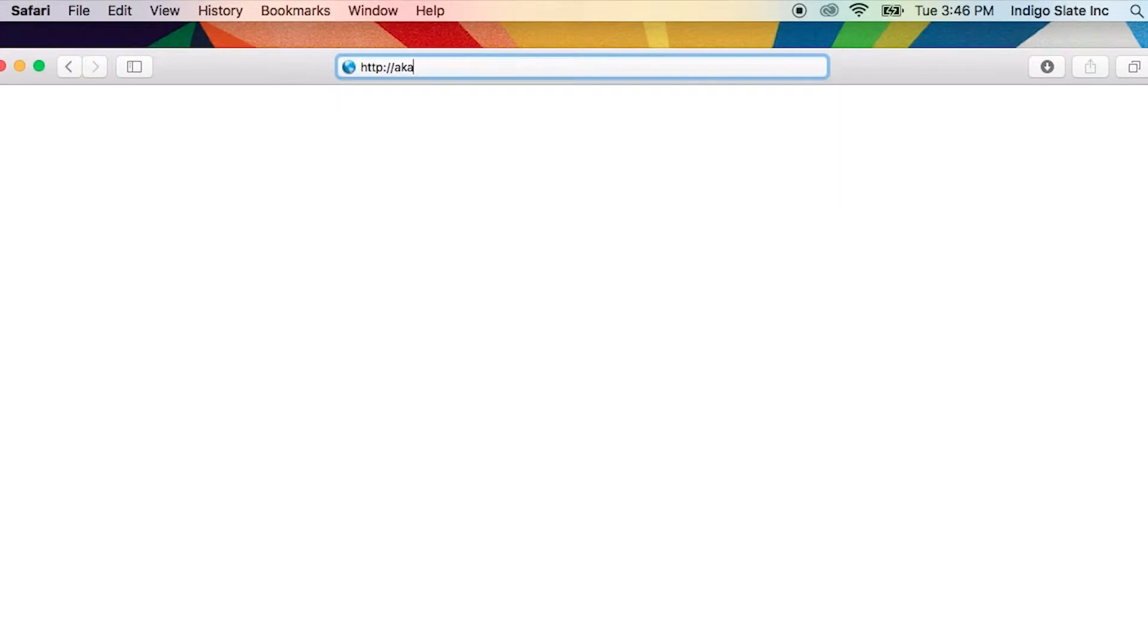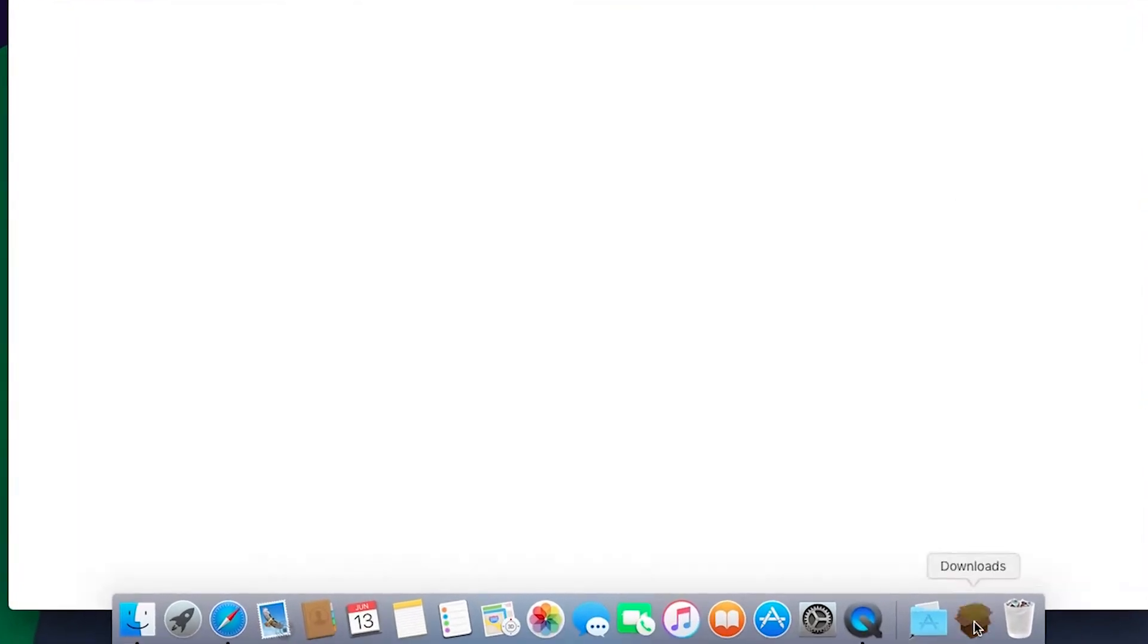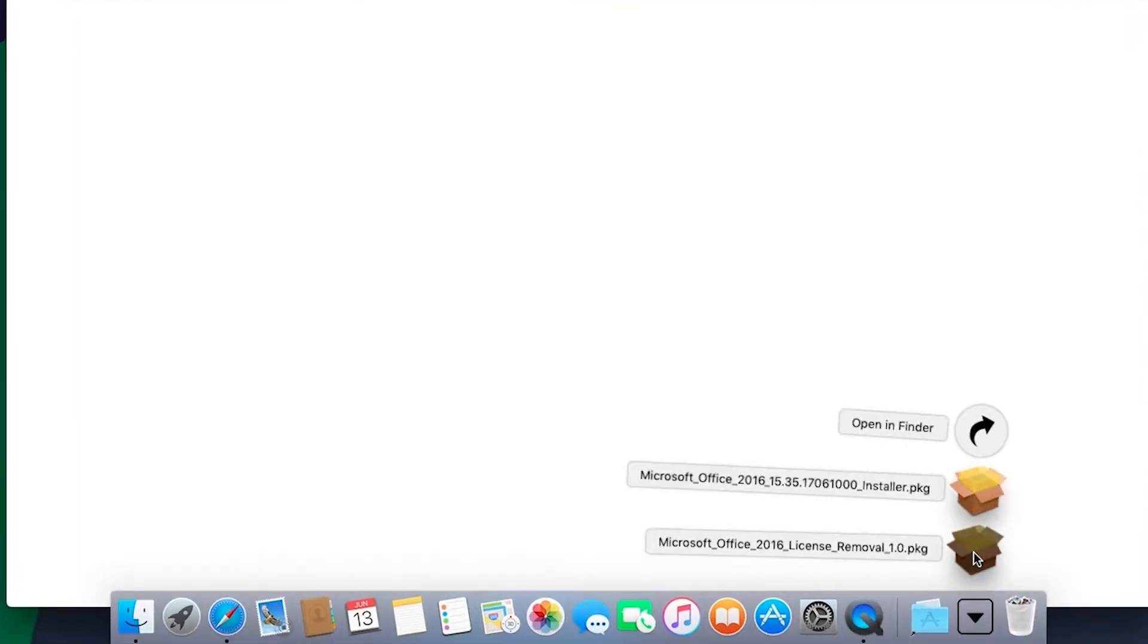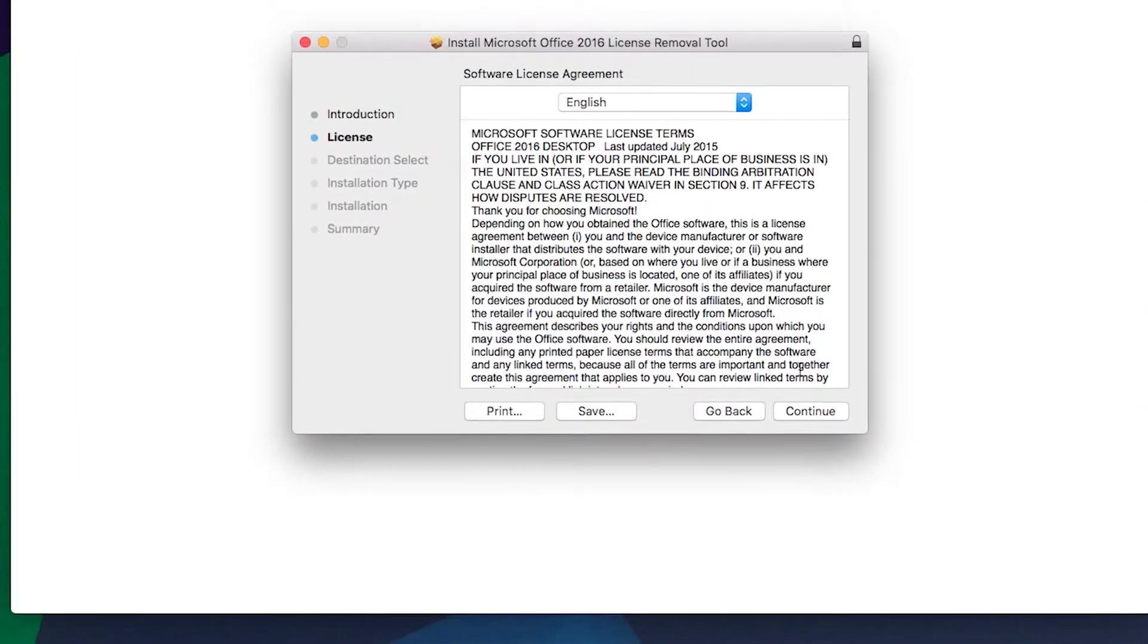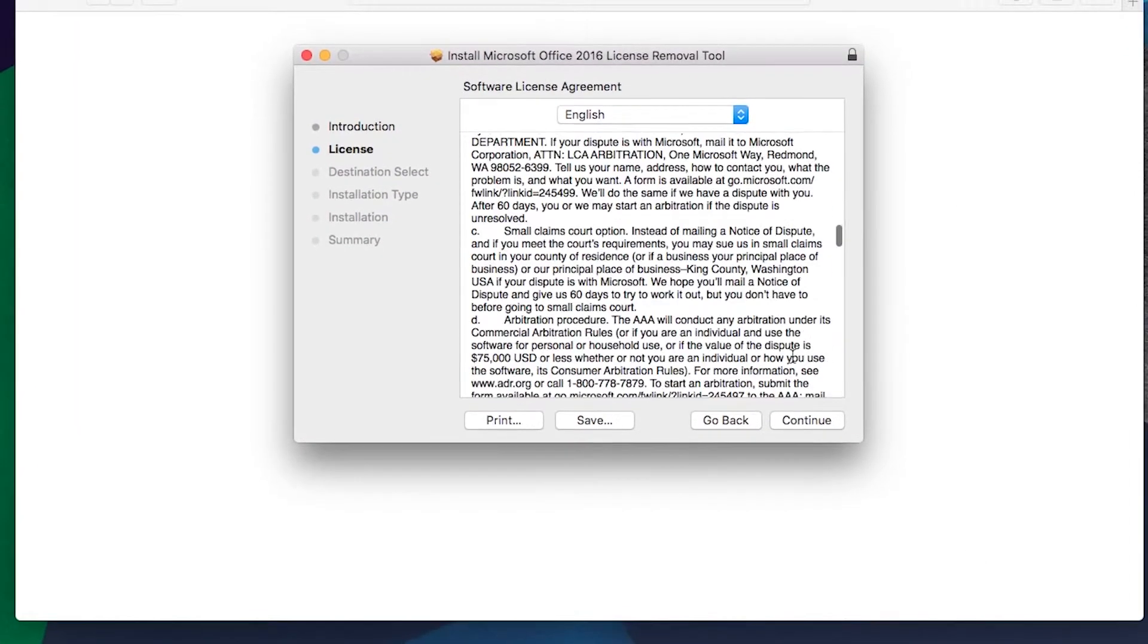To get that, open your favorite browser and go to aka.ms/lrt. Double-click the file to run it, click Continue, and follow the prompts.